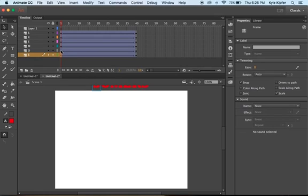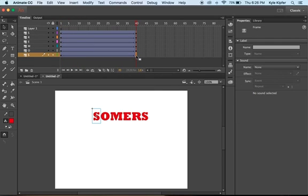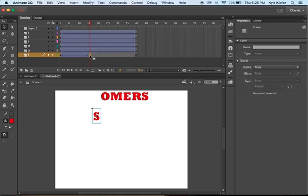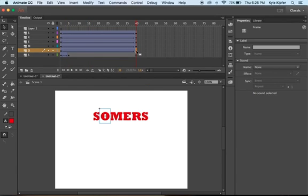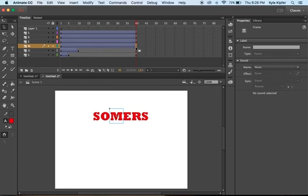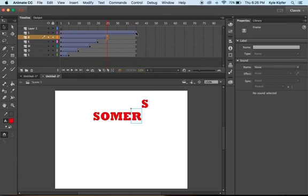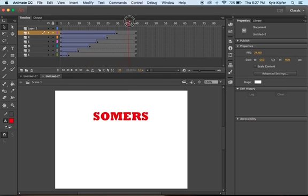To create the stagger, I'm going to pull back the resting part of the animation for the S to the 5th frame. Then take the O and pull that back to the 10th frame. This is a two-click process - click once to select the frame, then click a second time and drag. The M goes to the 15th, the E to the 20th, the R to the 25th, and the final S to the 30th. Now they're nicely staggered and drop in one at a time.